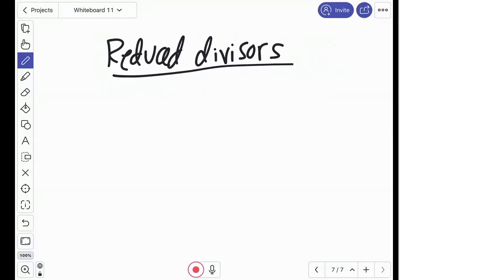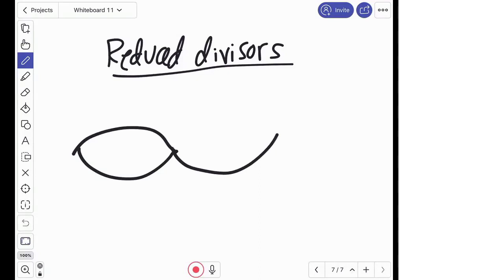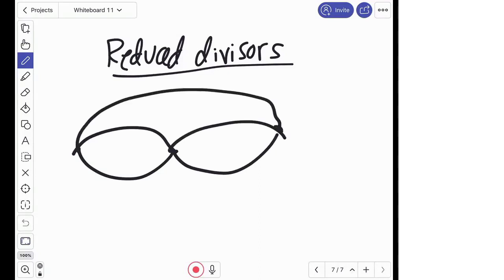Part of the interest of this whole theory is that we have some combinatorial tools available in the case of graphs that we don't really have in algebraic geometry. That's why we can actually prove some theorems in algebraic geometry in a new way using these combinatorial tools. The tool I want to explain is what are called reduced divisors — this is the key idea in the proof. In the interest of time, I'm going to skip the formal definition and give an equivalent description that's more intuitive, though not as good as a formal definition.